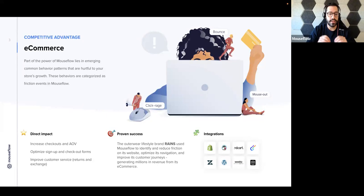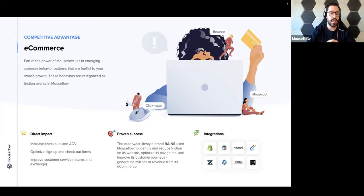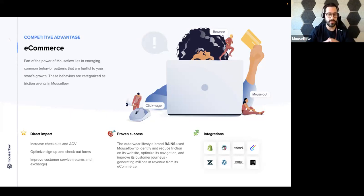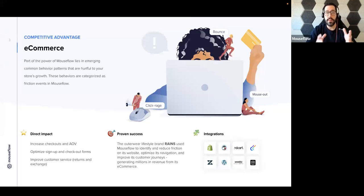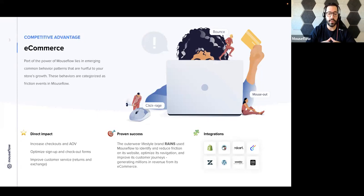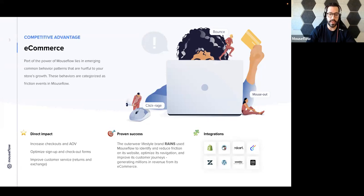Part of the power of MouseFlow lies in emerging common behavior patterns that are hurtful to your store's growth. These behaviors are categorized as friction events in MouseFlow, and they could have a direct impact on increasing the flow to your checkout journey, increasing average order value, optimizing sign-up and checkout forms, and overall improving customer service.